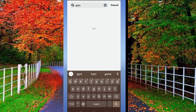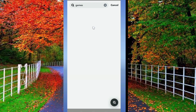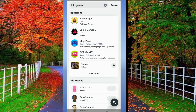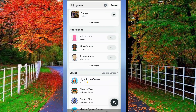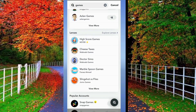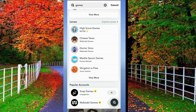Type 'games' in the search box. Now some games will appear in front of you. Scroll down and tap on any game in lenses. For example, I tap on the first game in lenses and wait for a few seconds.